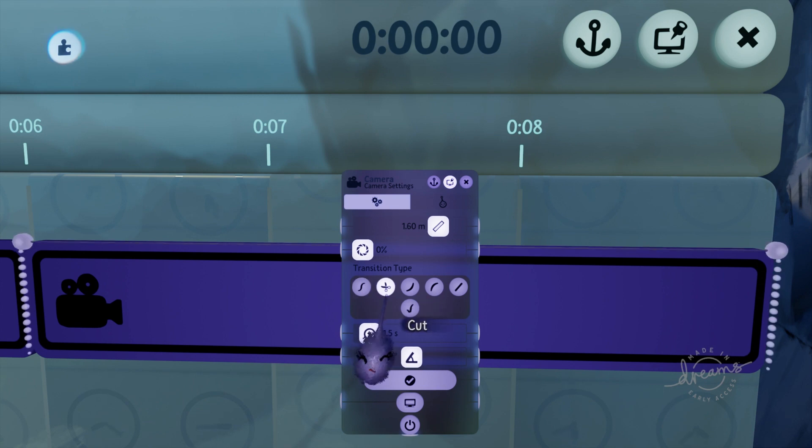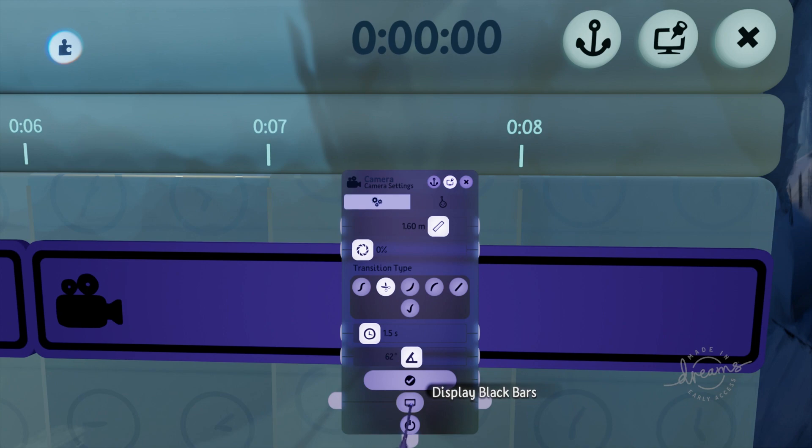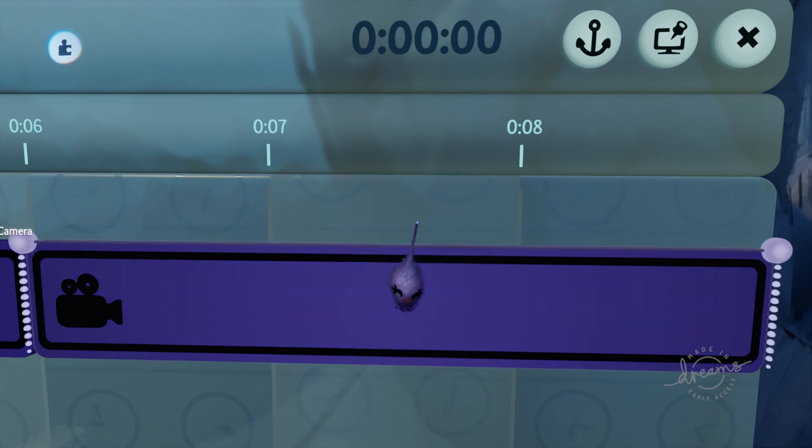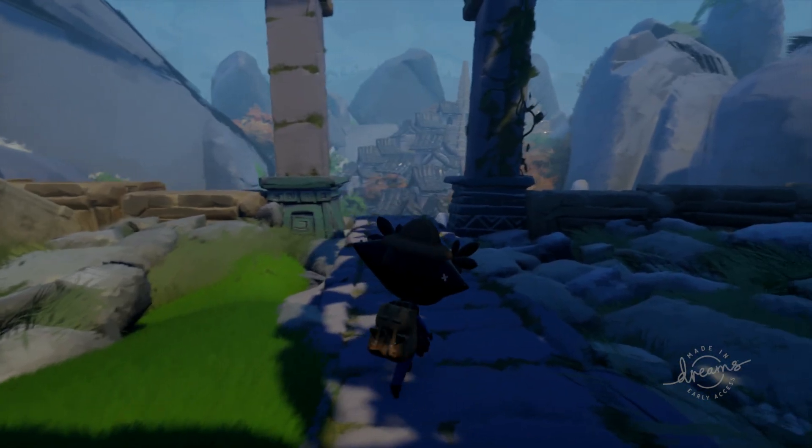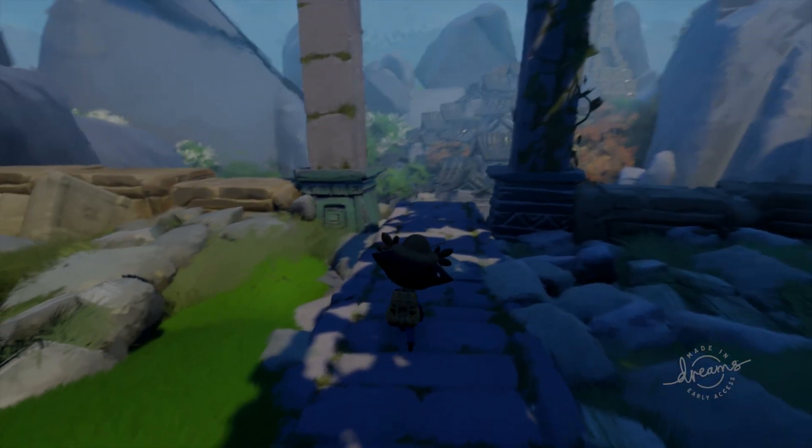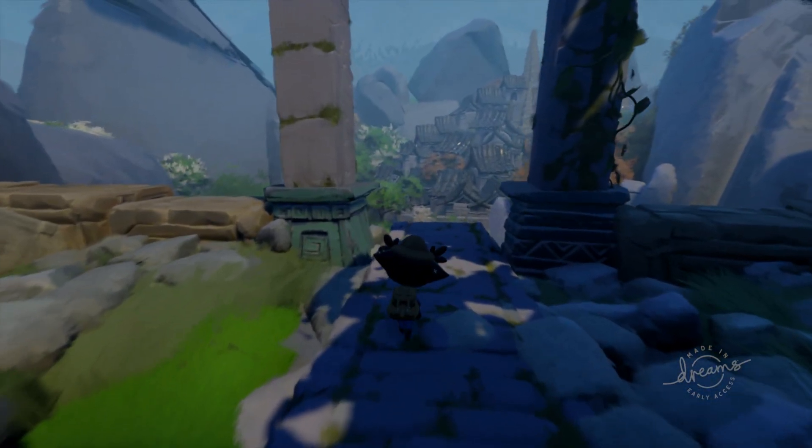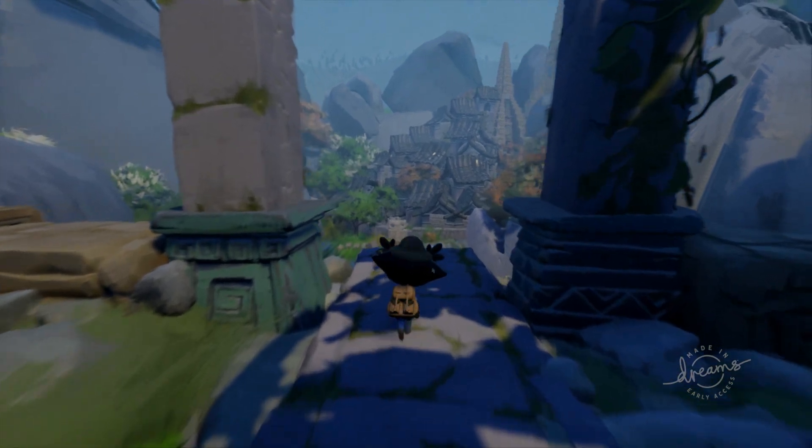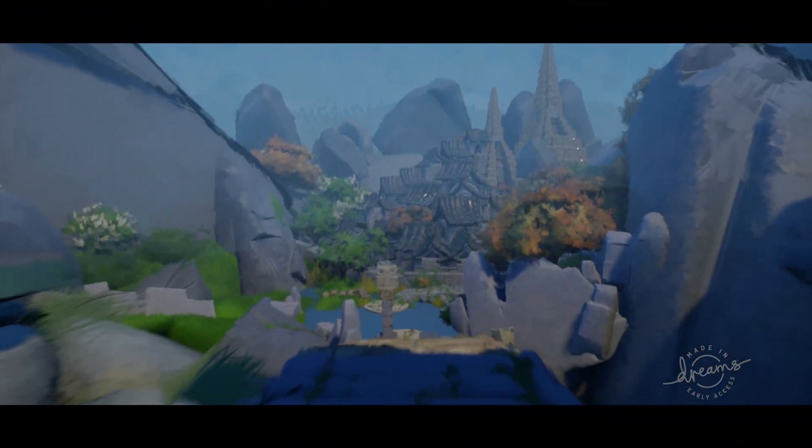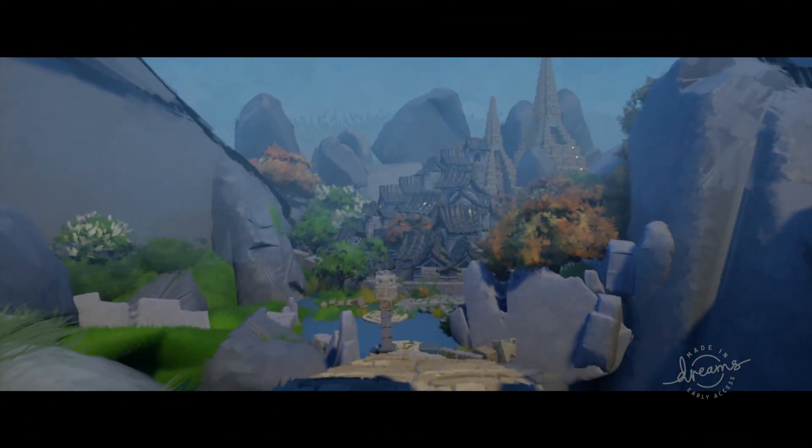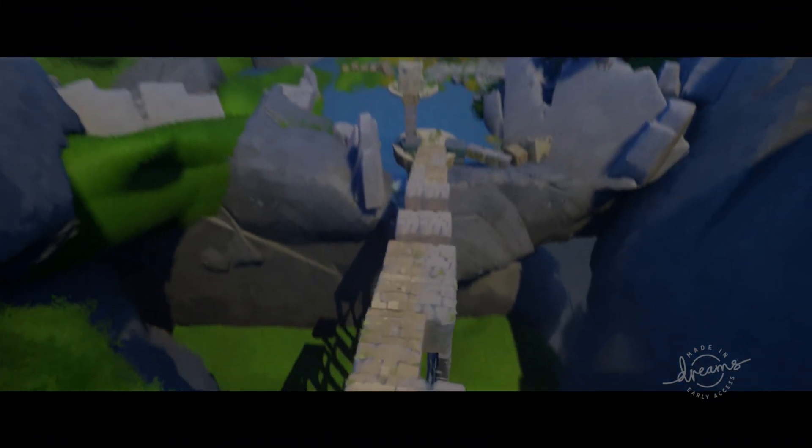Another thing we can do to emphasize to the player that a cutscene is occurring is to activate black bars in each camera and here's what that looks like. Now when we enter the trigger zone, we're met with a cinematic feel. It's apparent that we are in a cutscene.